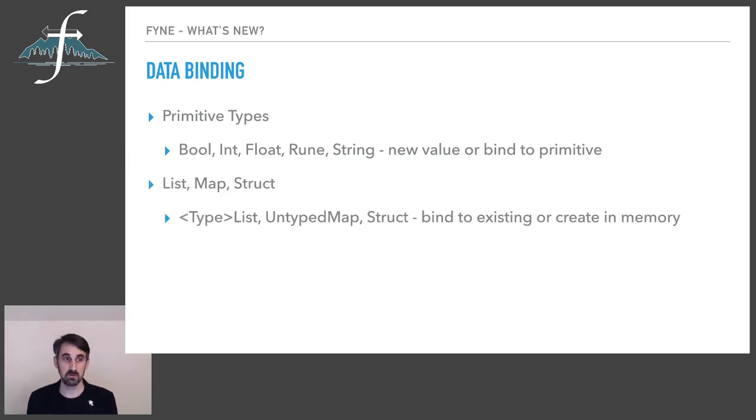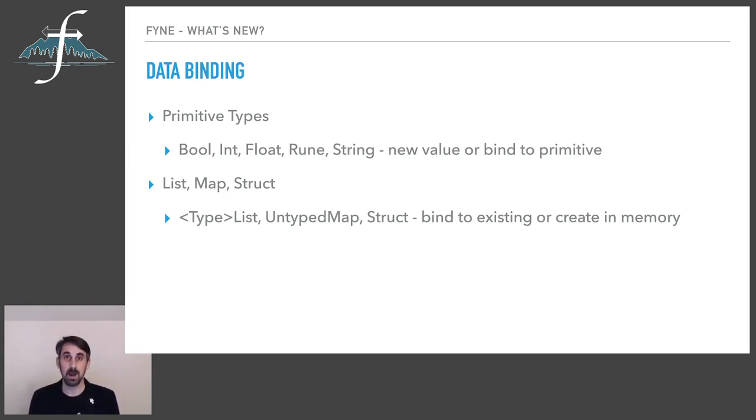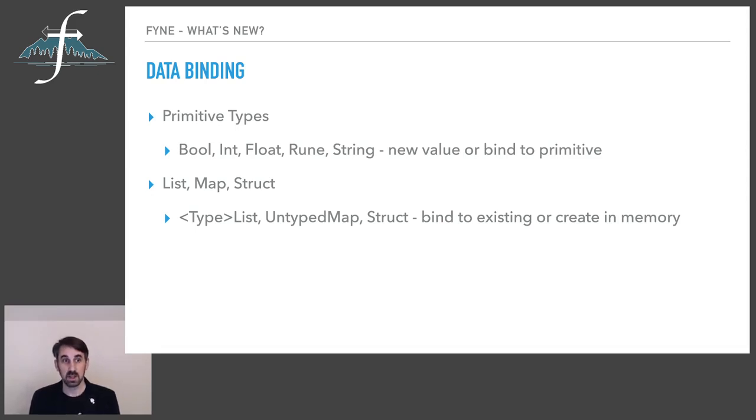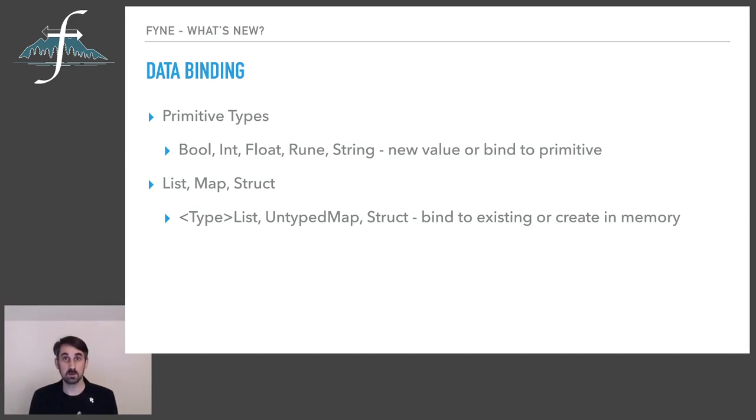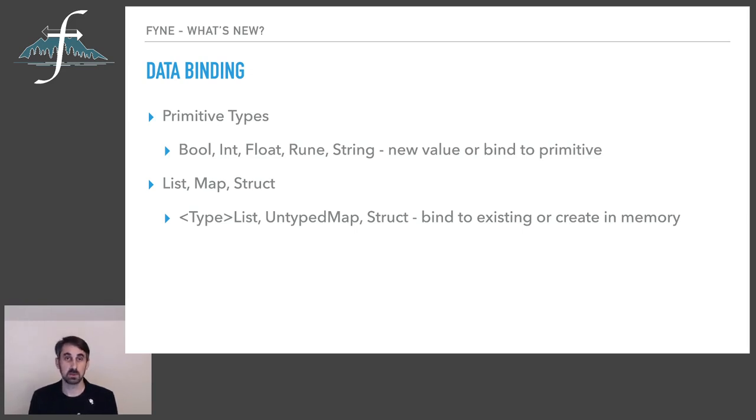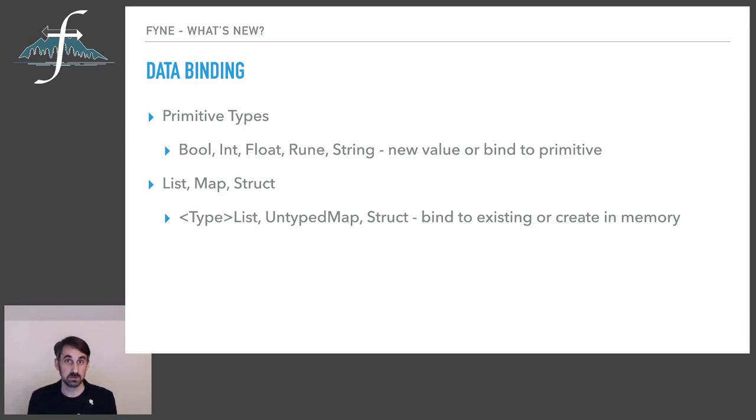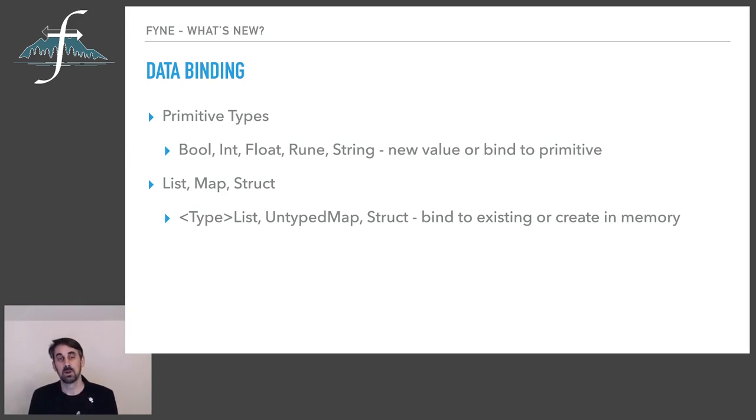We also have the more complex representations for list, map and struct. The list type is typed and so you can have string list, a float list. That makes sense because lists are often containing exactly the same data type. Map, however, is untyped because, as you would know, mapping to various different types is quite common, so we have string key and the untyped or interface type as the value.